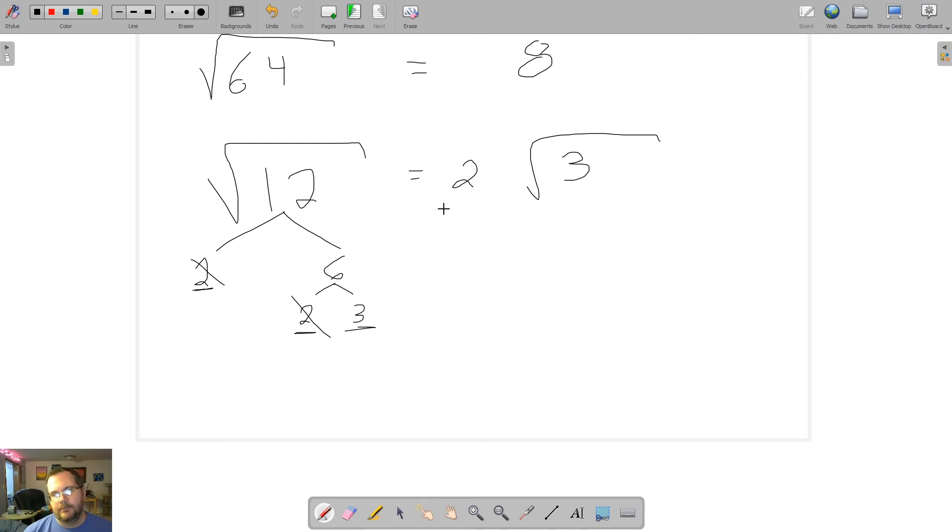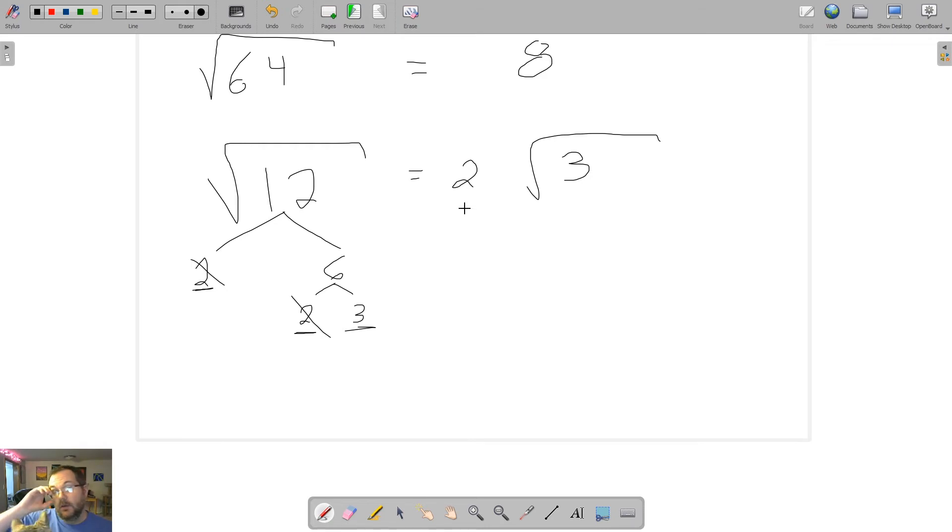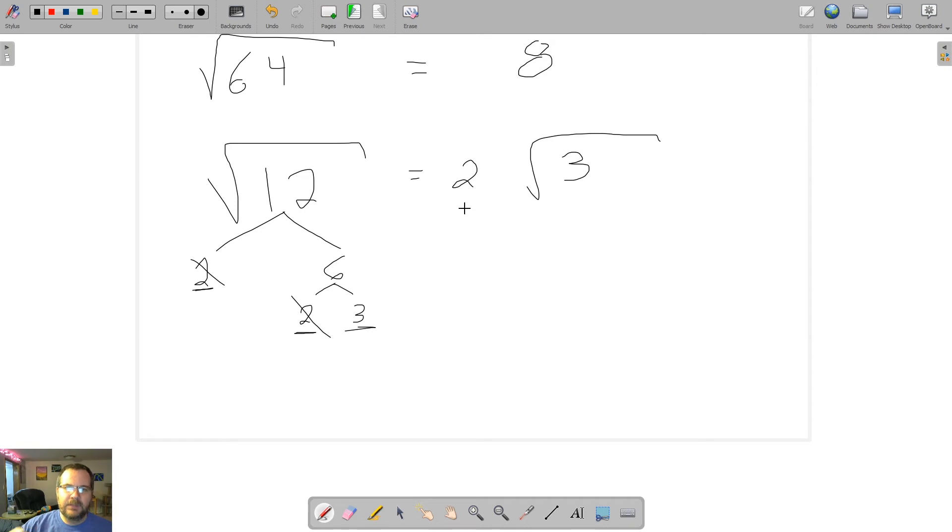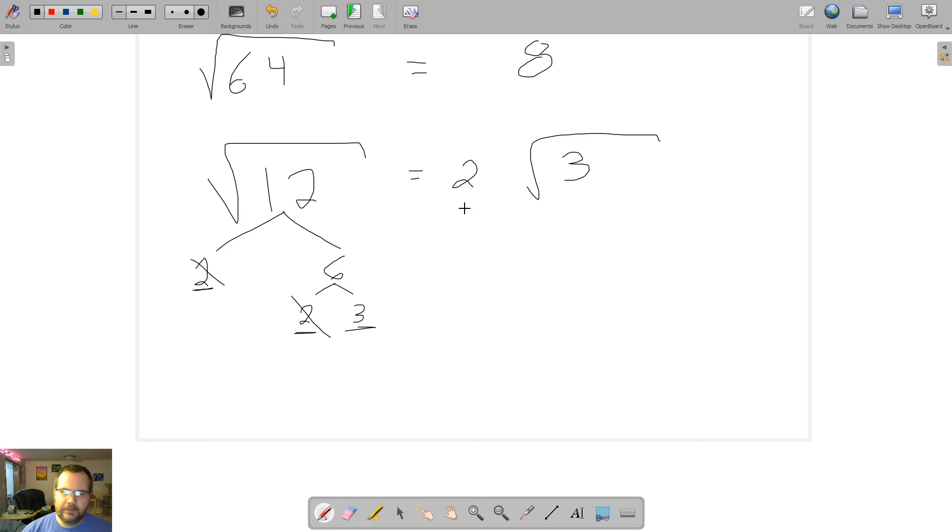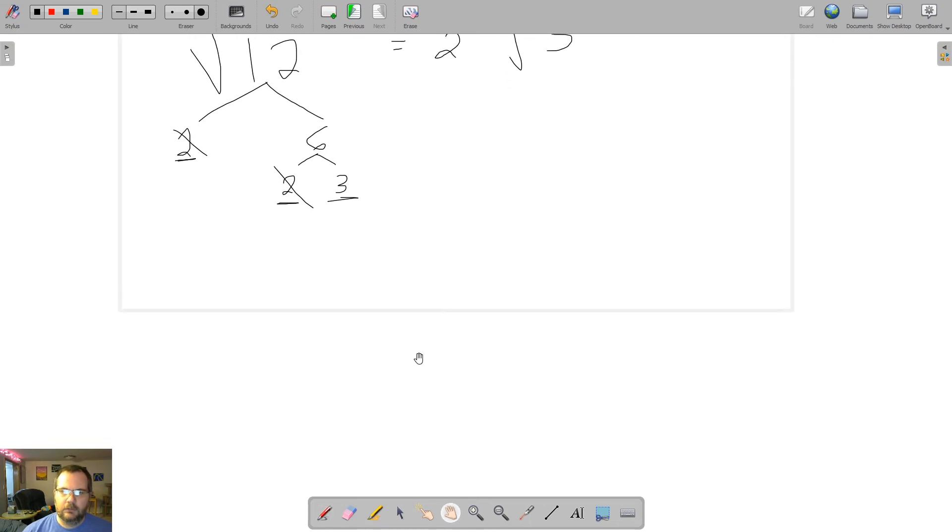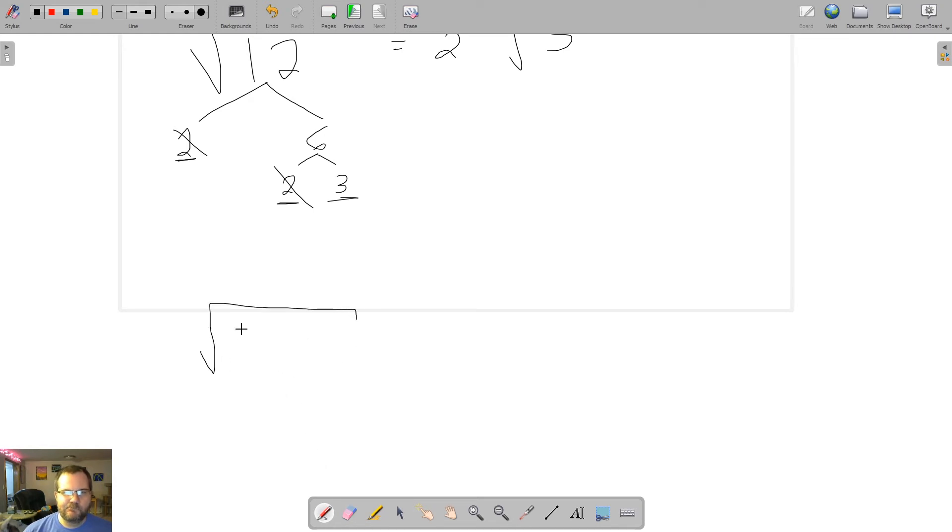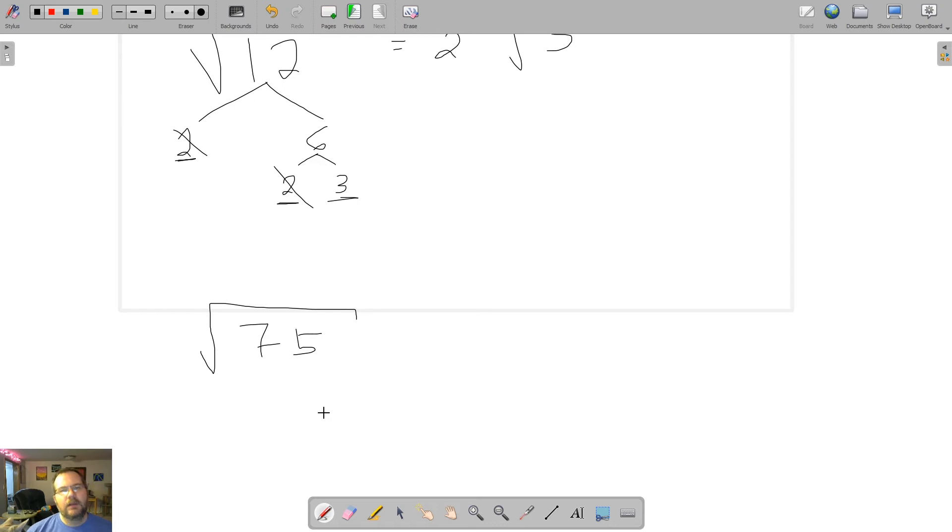Now, part of the delta math assignment that I know caused some people some consternation was simplifying radicals, and simplifying radicals means doing exactly this. So let's look at another example here. Let's look at... Let's do the square root of... Let's do 75.